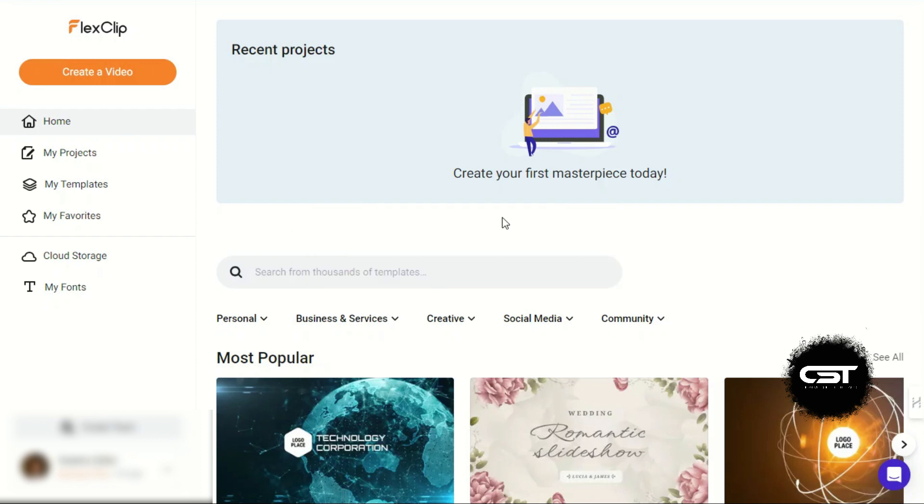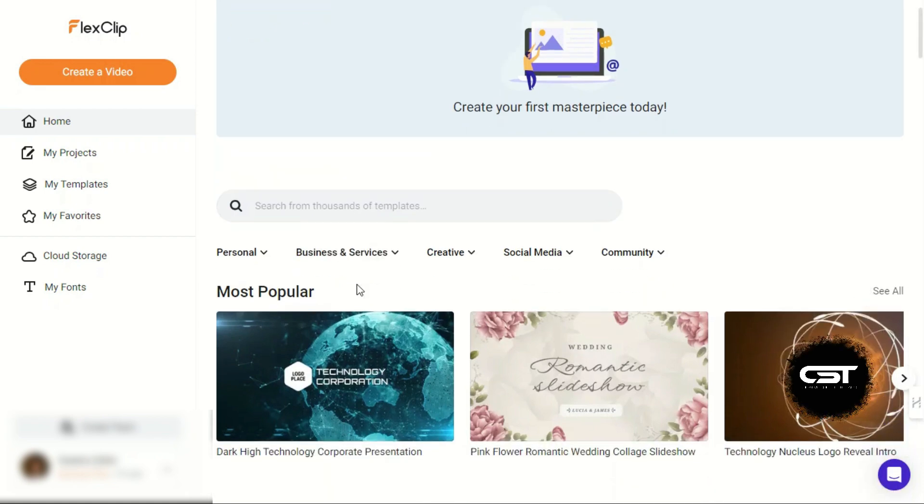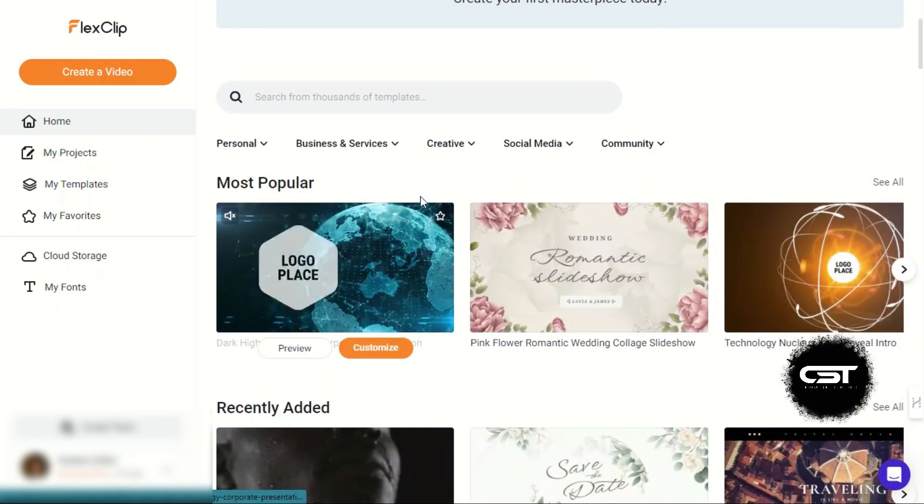Now here on the home screen, we have a similar interface like CapCut PC. On the top, we have Recent Projects bar. Here we have the Template Search option and below this, we have Trending Templates.